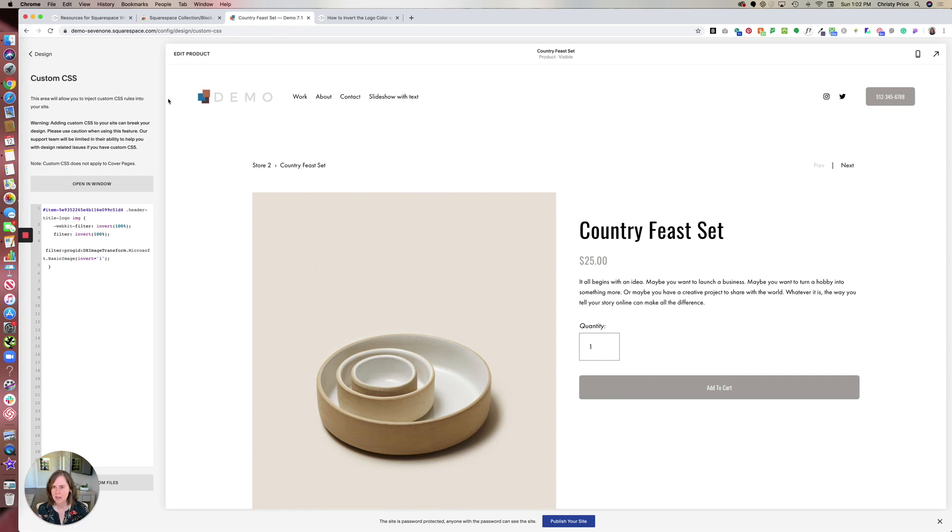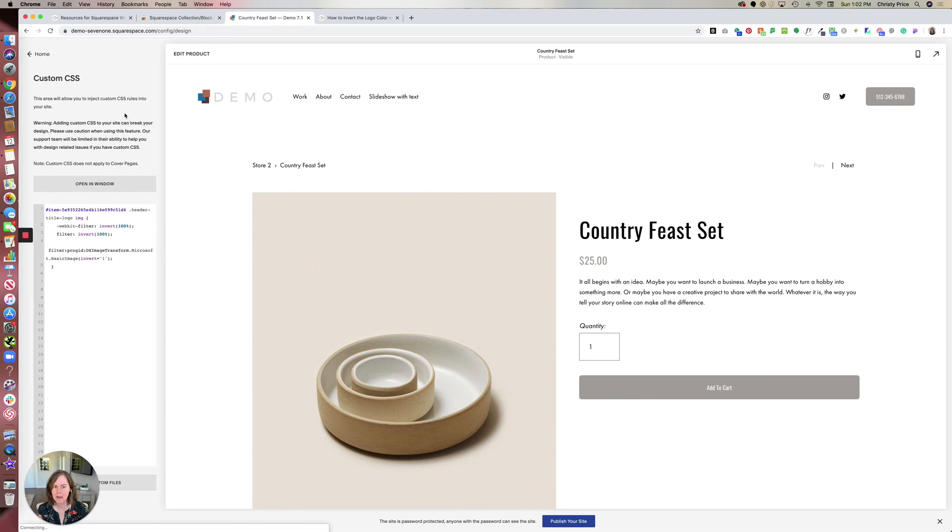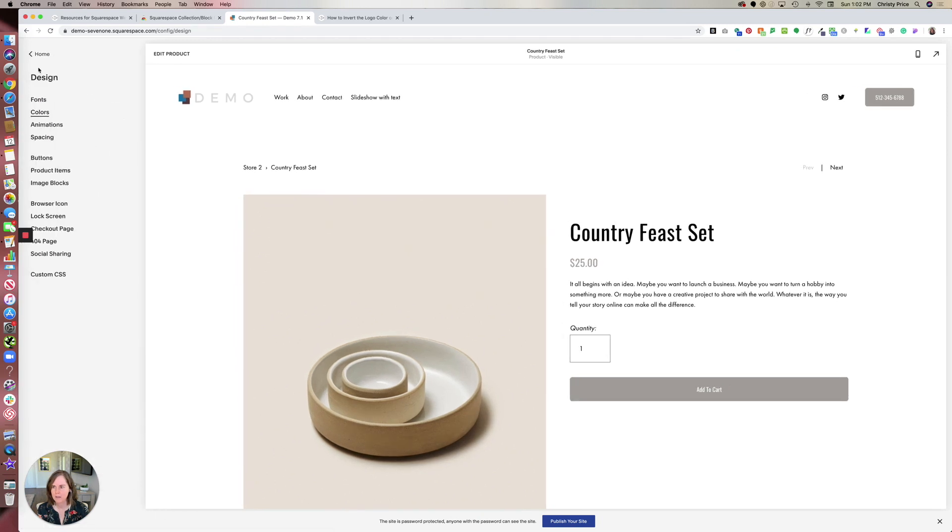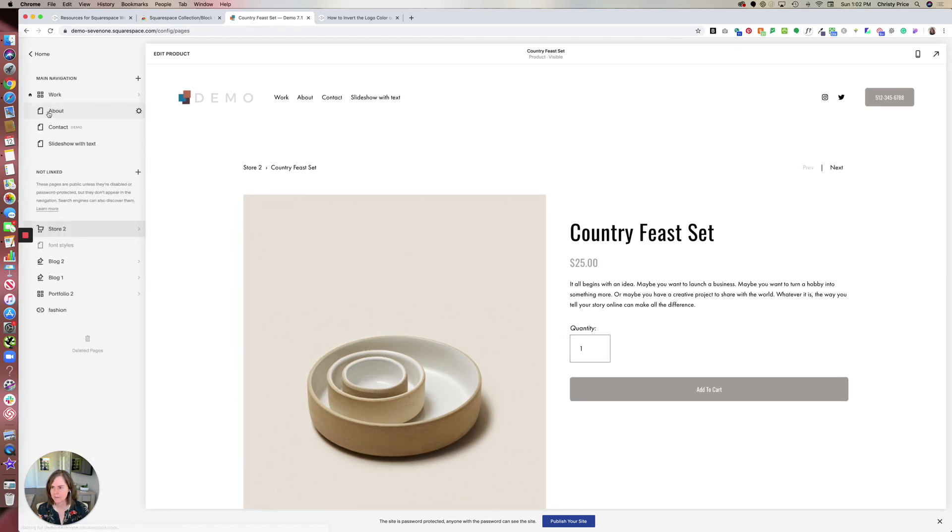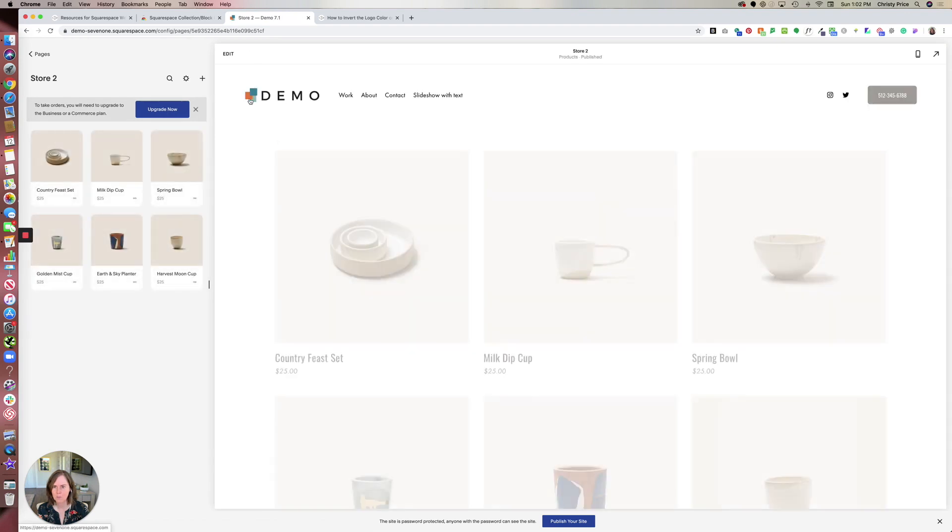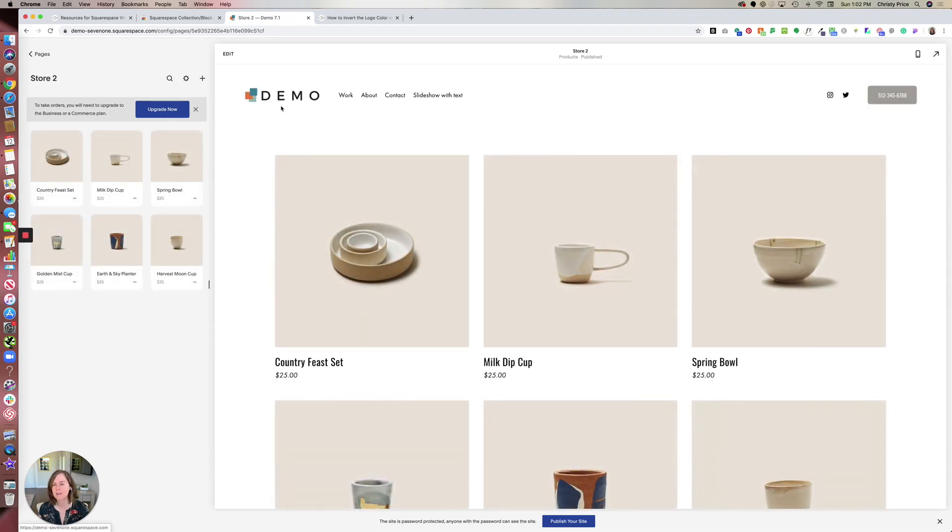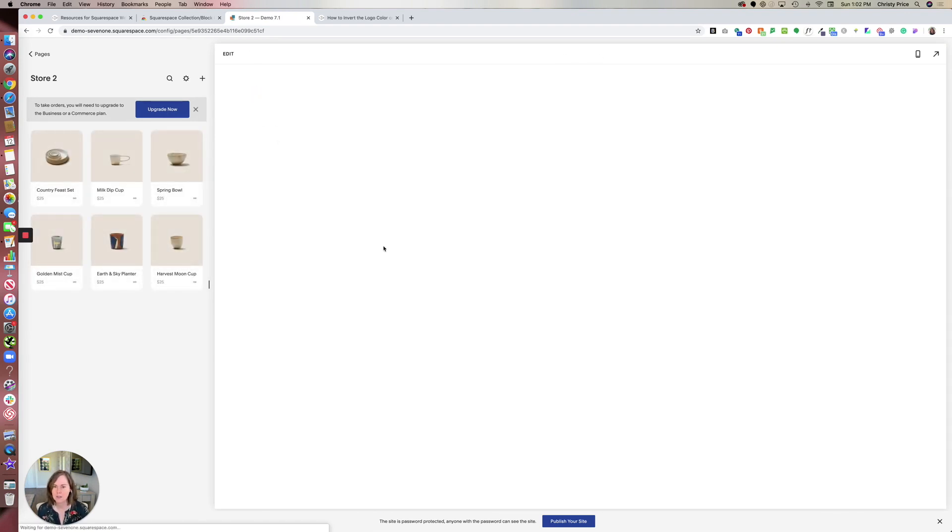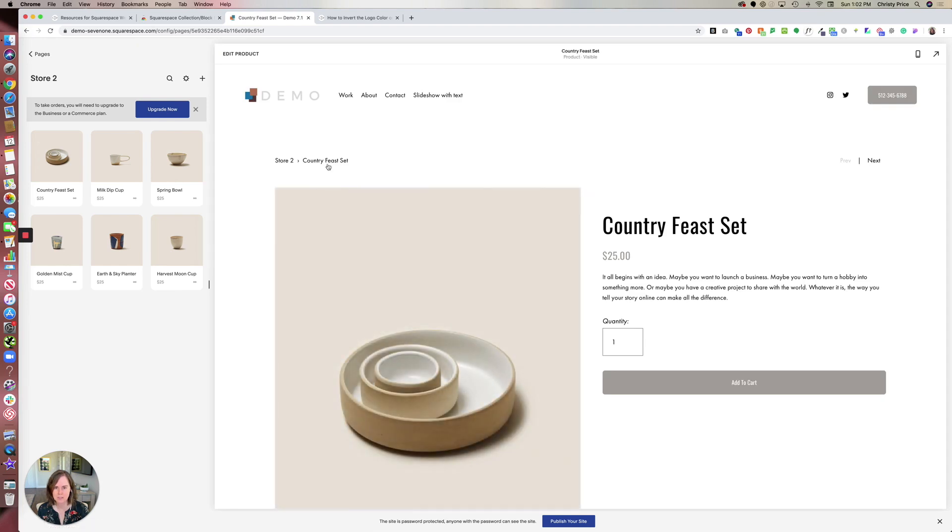And if we go back to our pages, and we look at our store page, we can see that the logo here is not inverted. It's only when we go into this particular product.